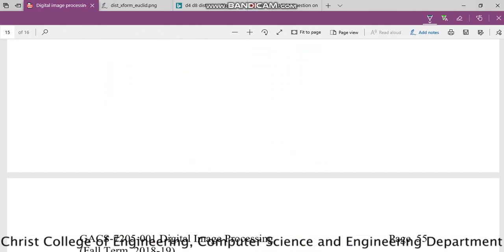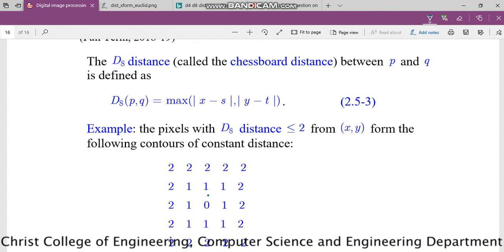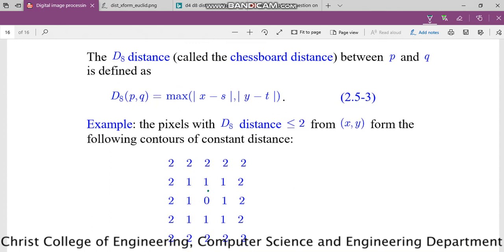Next we have D8 distance, or chessboard distance. It is defined as the maximum of the absolute value of (X minus S) and the absolute value of (Y minus T) — just taking the maximum. For diagonal neighbors, the maximum of 1 and 1 is 1, so all 8 neighbors give a value of 1, and the next range gives a value of 2. That is D8 distance or chessboard distance. That is all about distance measures. Thank you for listening.